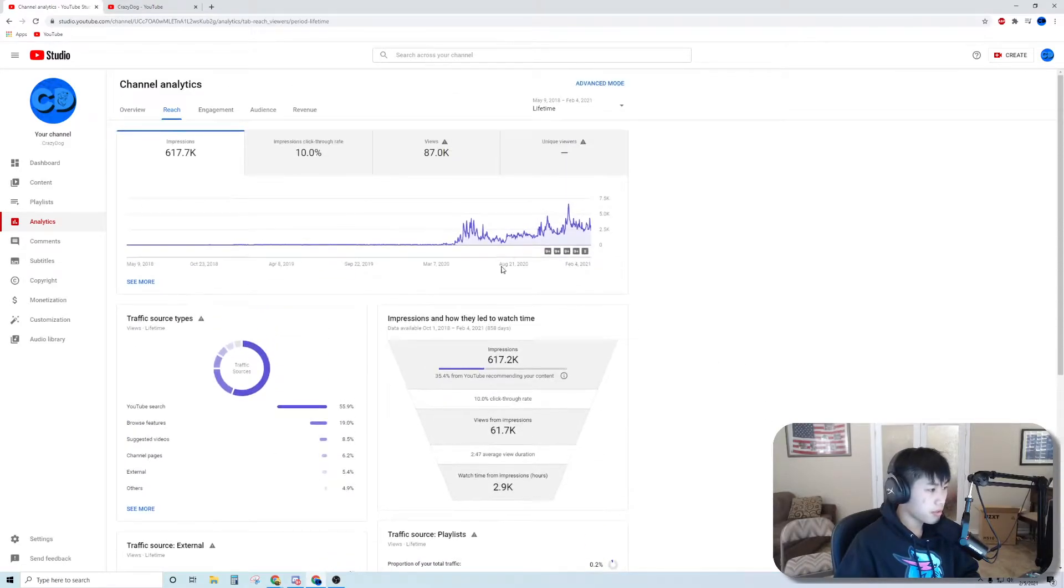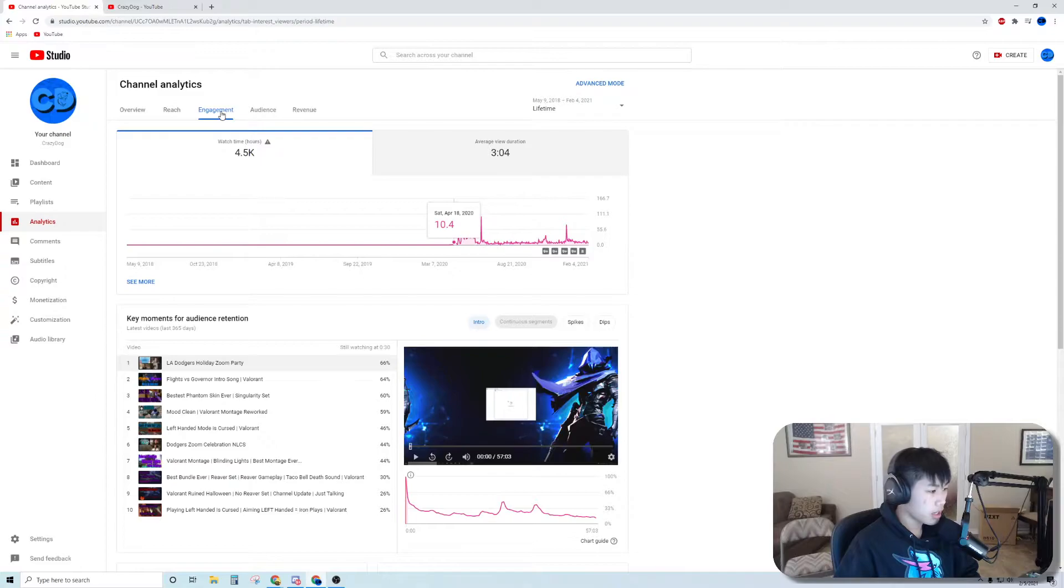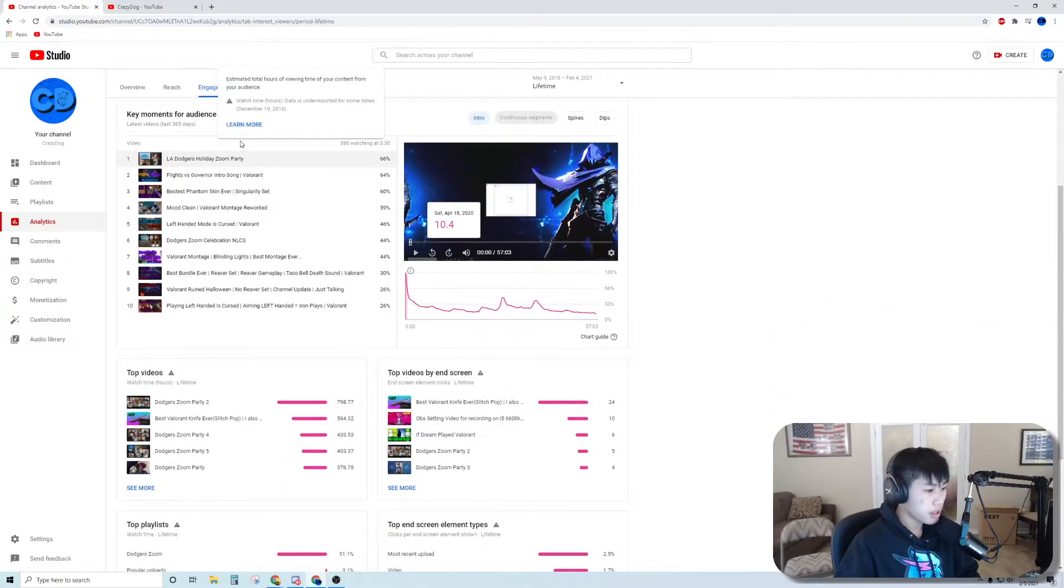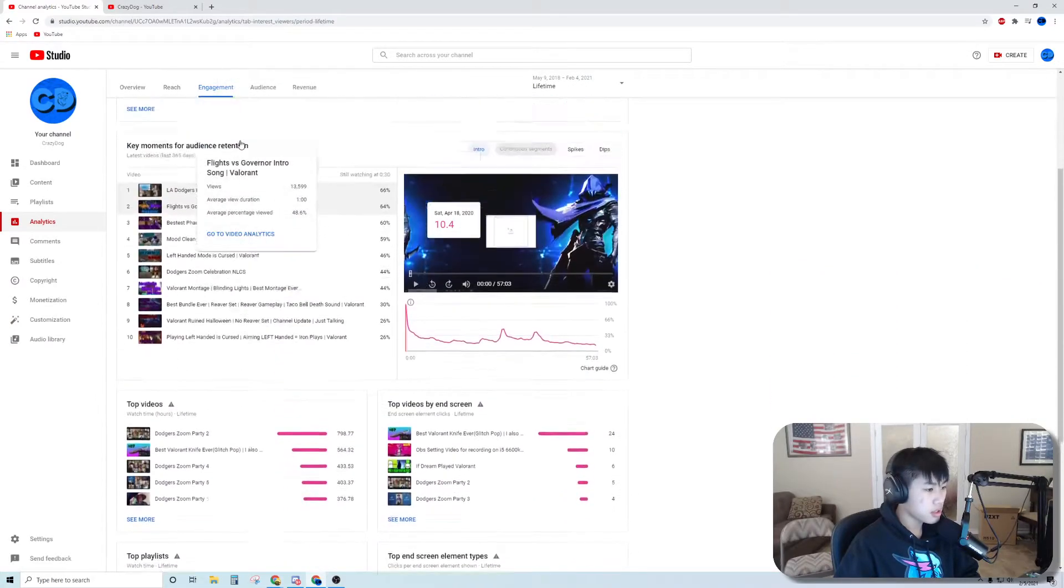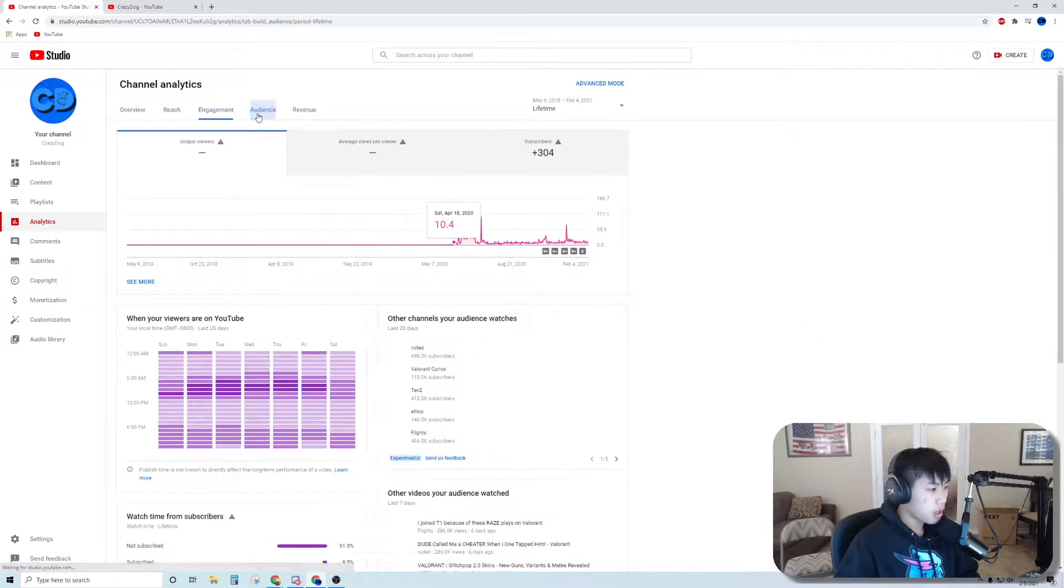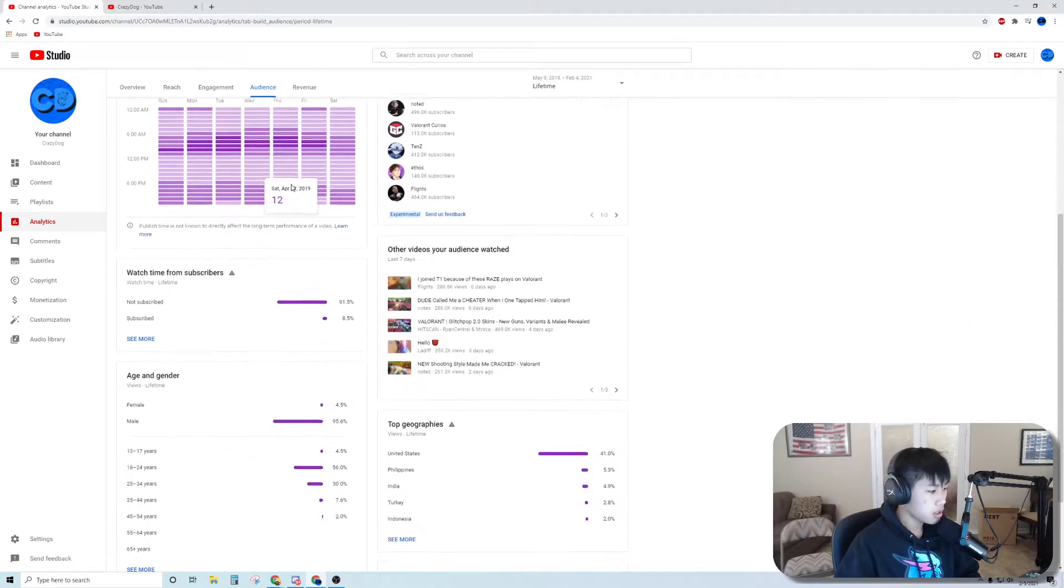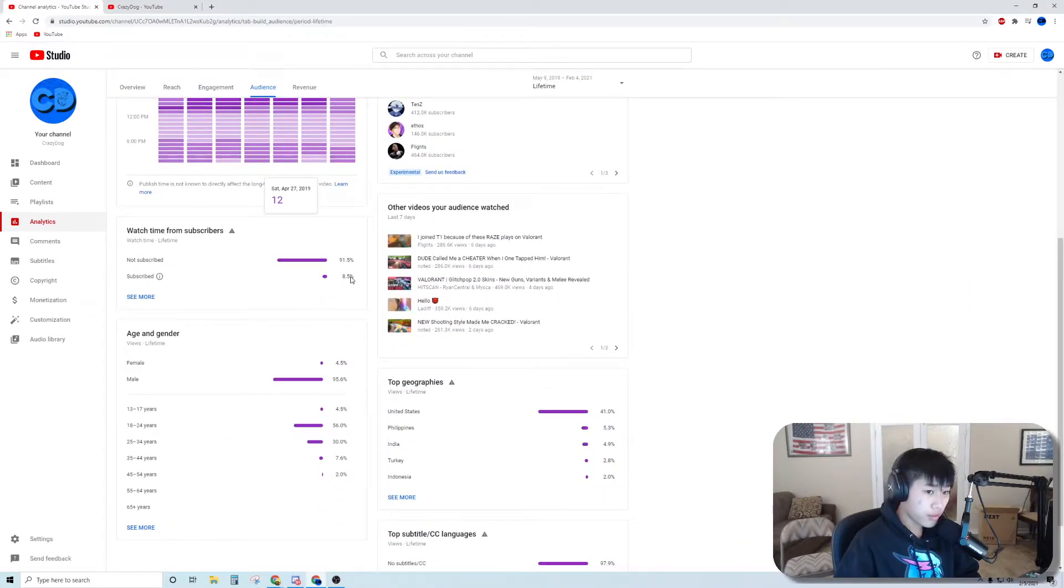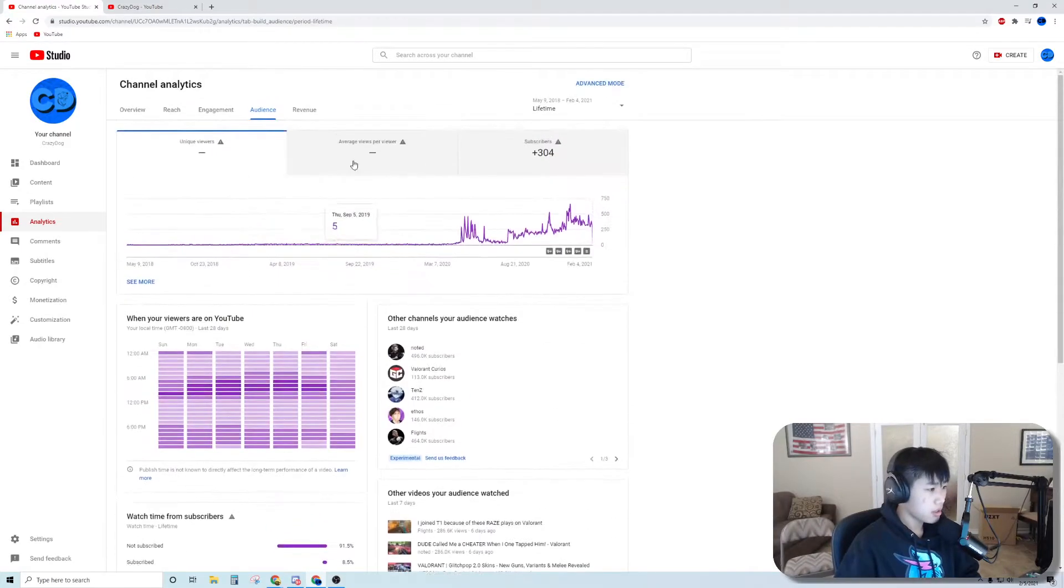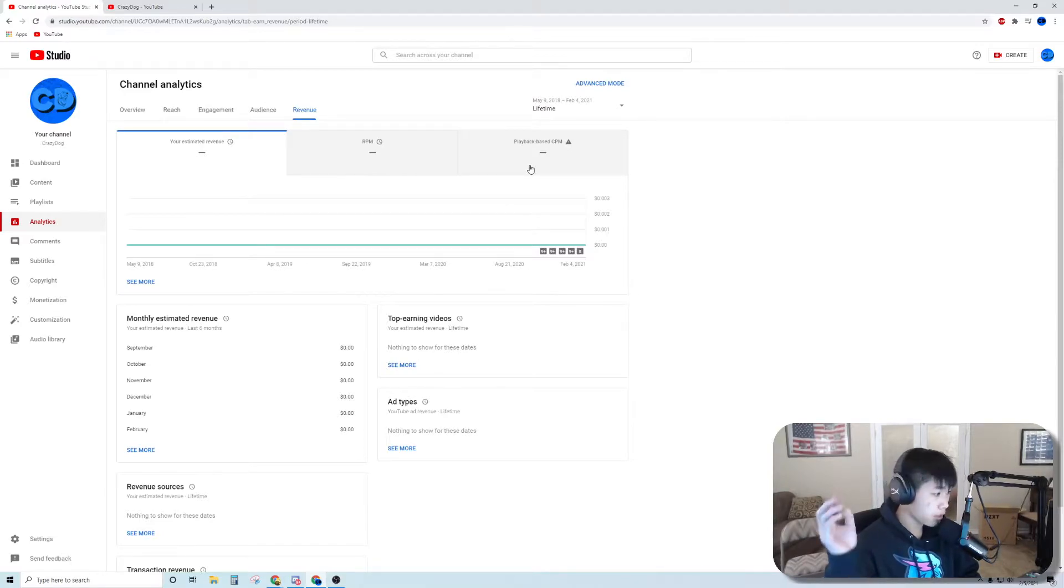Here's my reach, engagement, and audience. Only 8.5% of you are subscribed, so go subscribe.